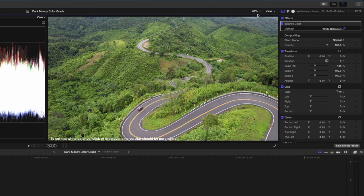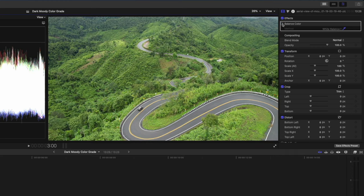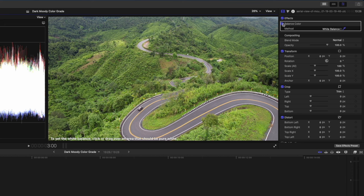I'll zoom back out to fit and just show you the before and after there one more time. That looks much better.